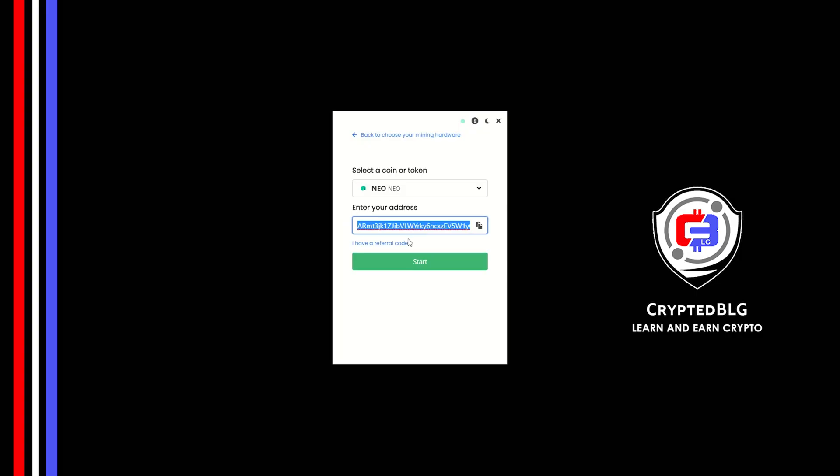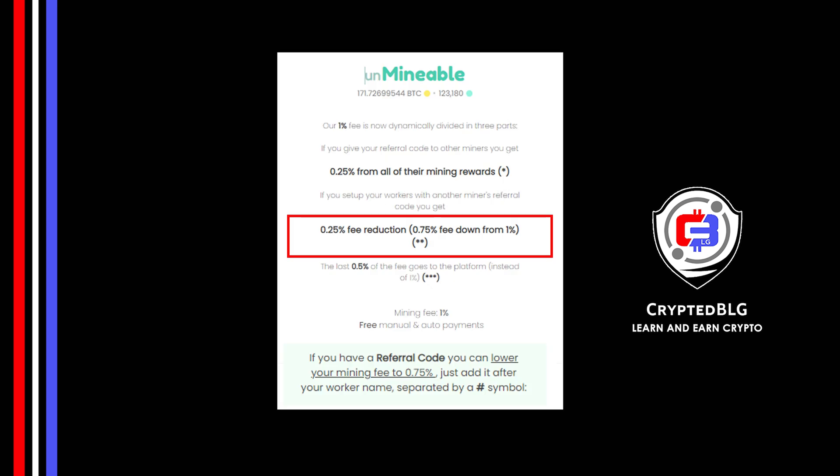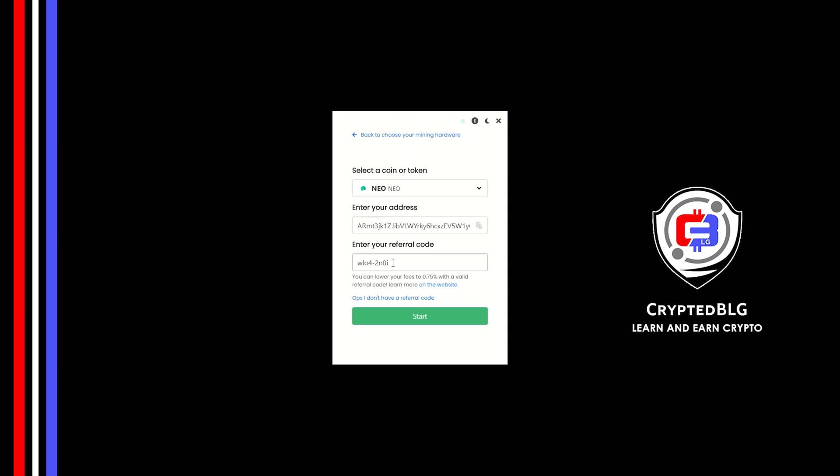Now enter the referral code, which is given in the description. If you use this referral code, 0.25% of fees will be reduced. And click start.